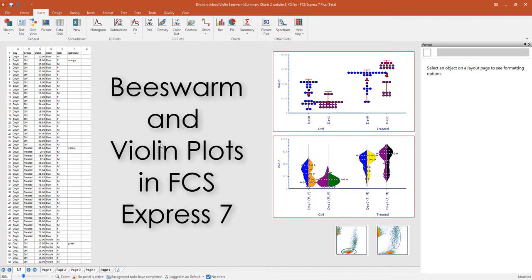Beeswarm and violin plots in FCS Express 7. These plots are based on integrated spreadsheets.